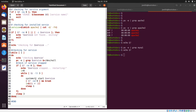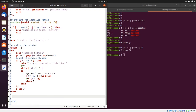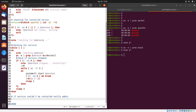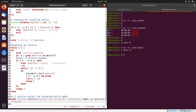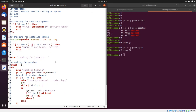If we didn't successfully restart the service, I want to notify the administrator. I'll add a comment: 'notify admin'. I'll use the echo command to say 'service $service couldn't be restarted, attention', and pipe that into the mail command with the subject 'service stopped', sent to my username jsmith.